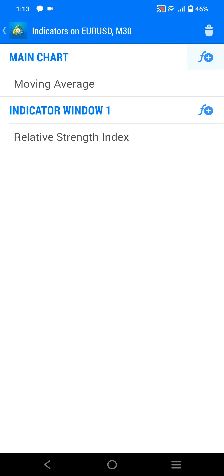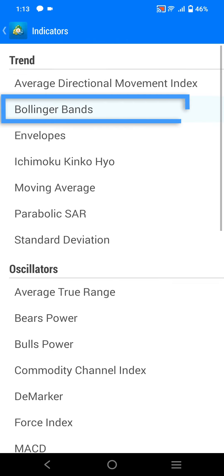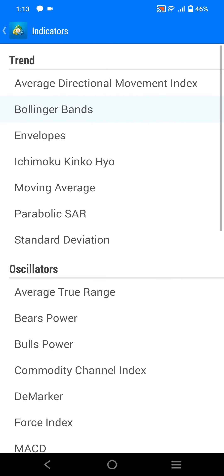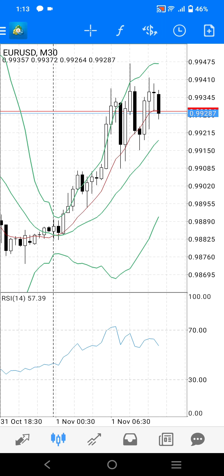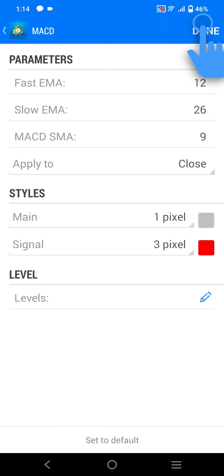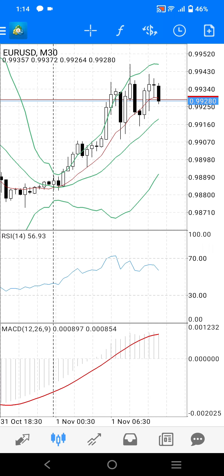To add a new indicator to the chart, press the F plus symbol next to the main chart headline, then select the indicator you want to add. This will then bring up the settings window for that indicator. Once you are happy, just press done in the top right corner and the indicator will be added to the chart window. Using the MACD as an example, you will see that the MACD indicator will be added in a separate window below the RSI indicator.